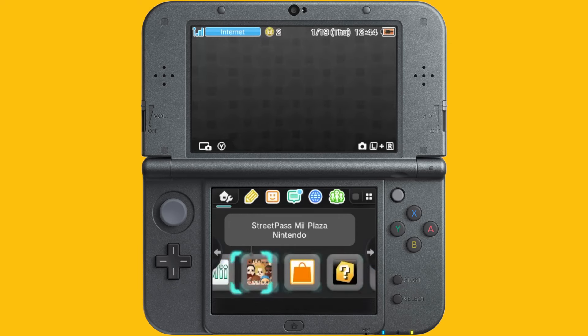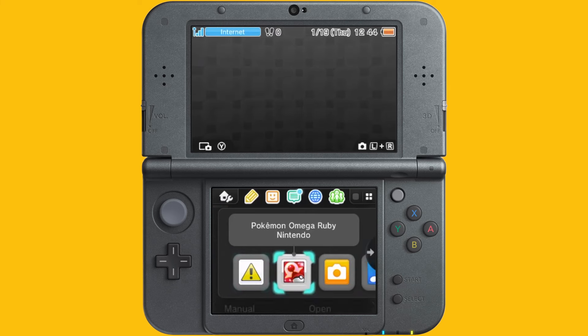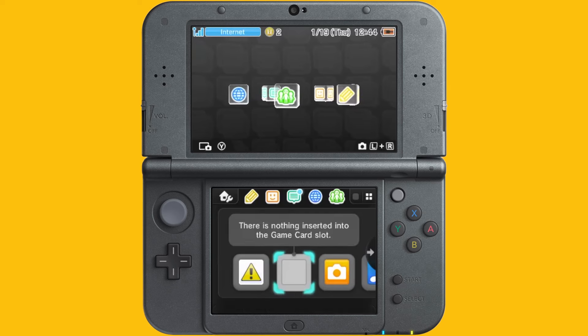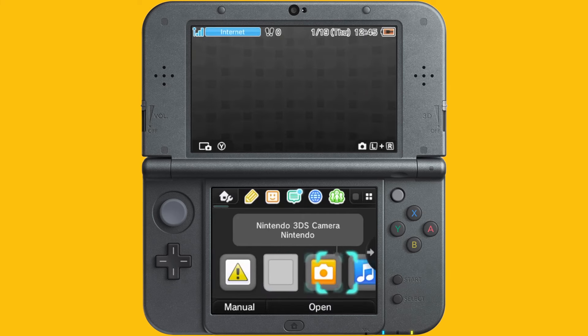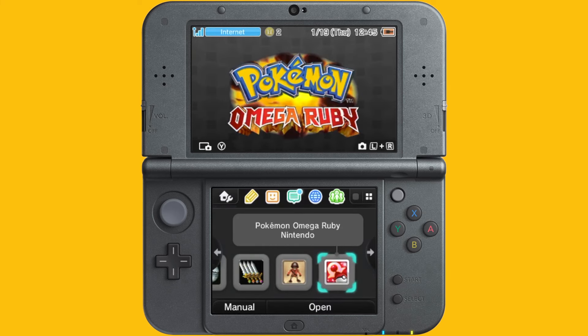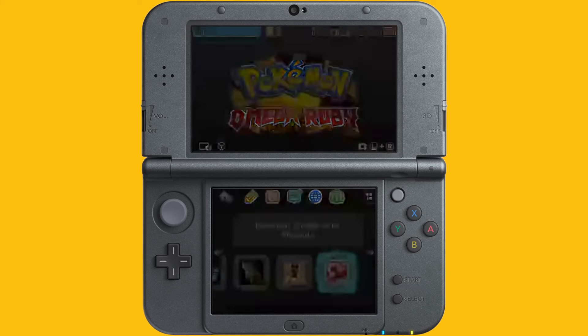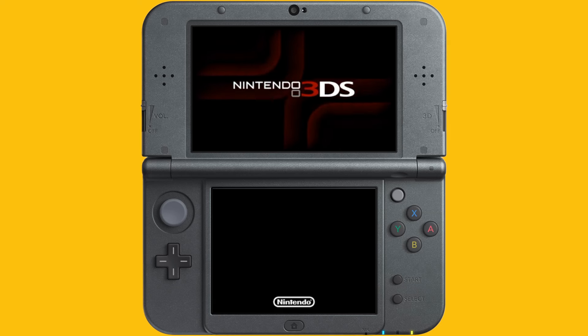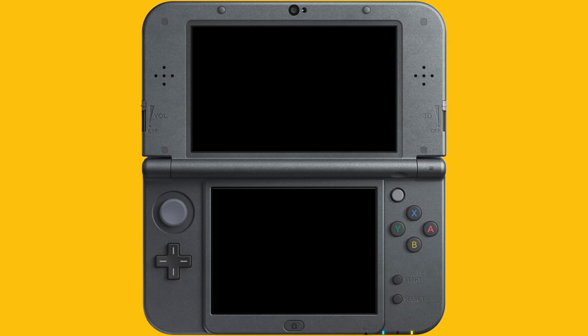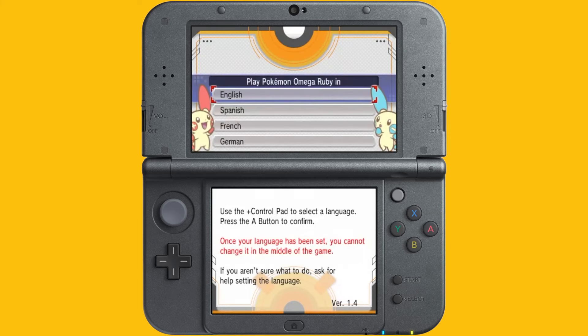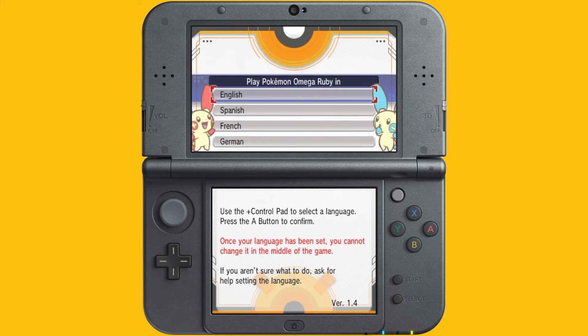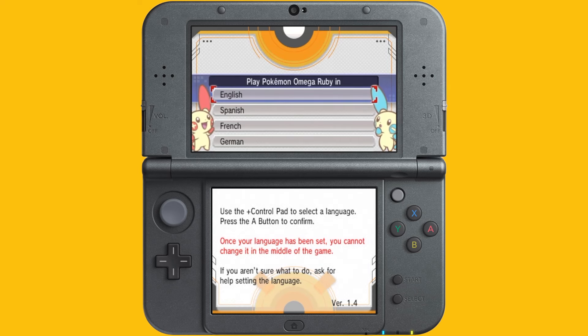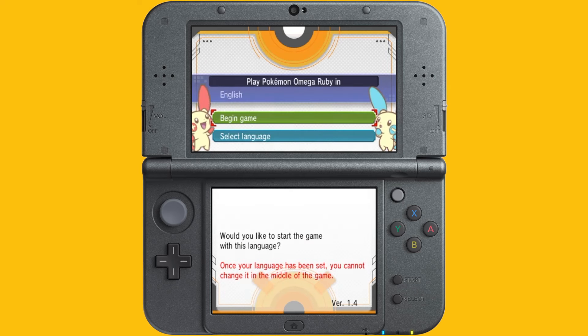And then it'll say a new software has been added to the home menu, and this will be the CIA that you install. In my case, it was Pokemon Omega Ruby because I wanted to install it as software onto my 3DS so that I no longer had to carry the game cartridge around wherever I went. So, as you can see, I removed the game cartridge and the CIA file is still there, which is pretty awesome. So, just like that, you can make legal backups of your games and play them without having to take the cartridge wherever you are.